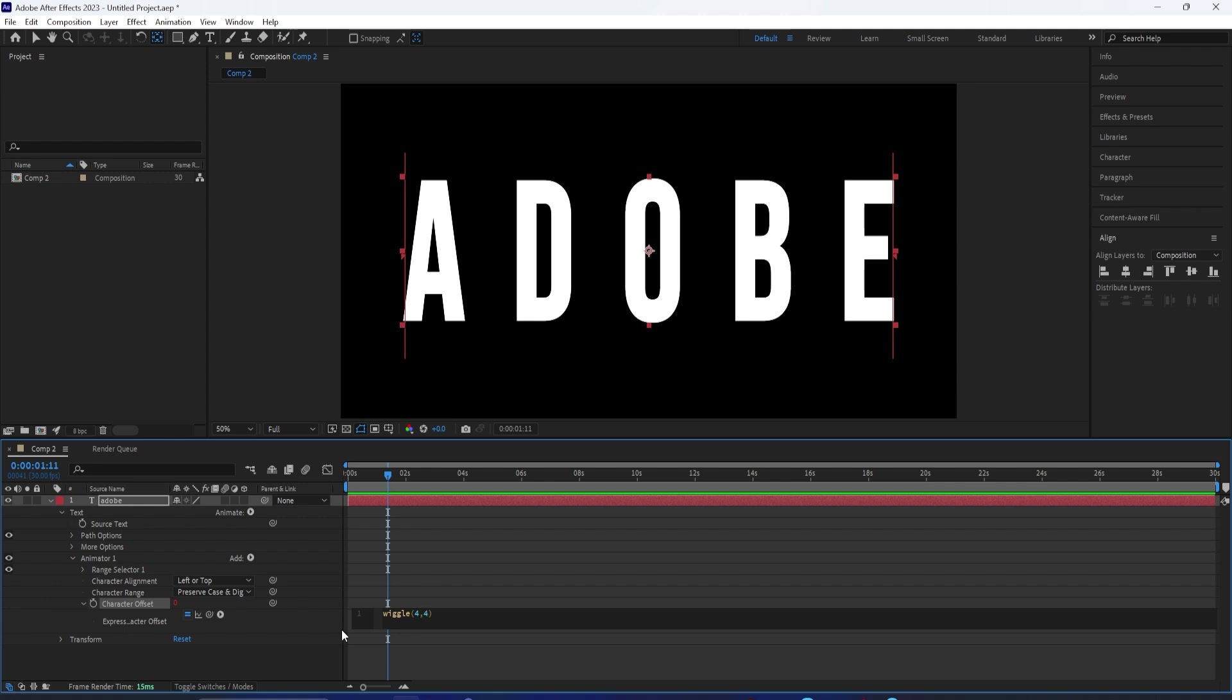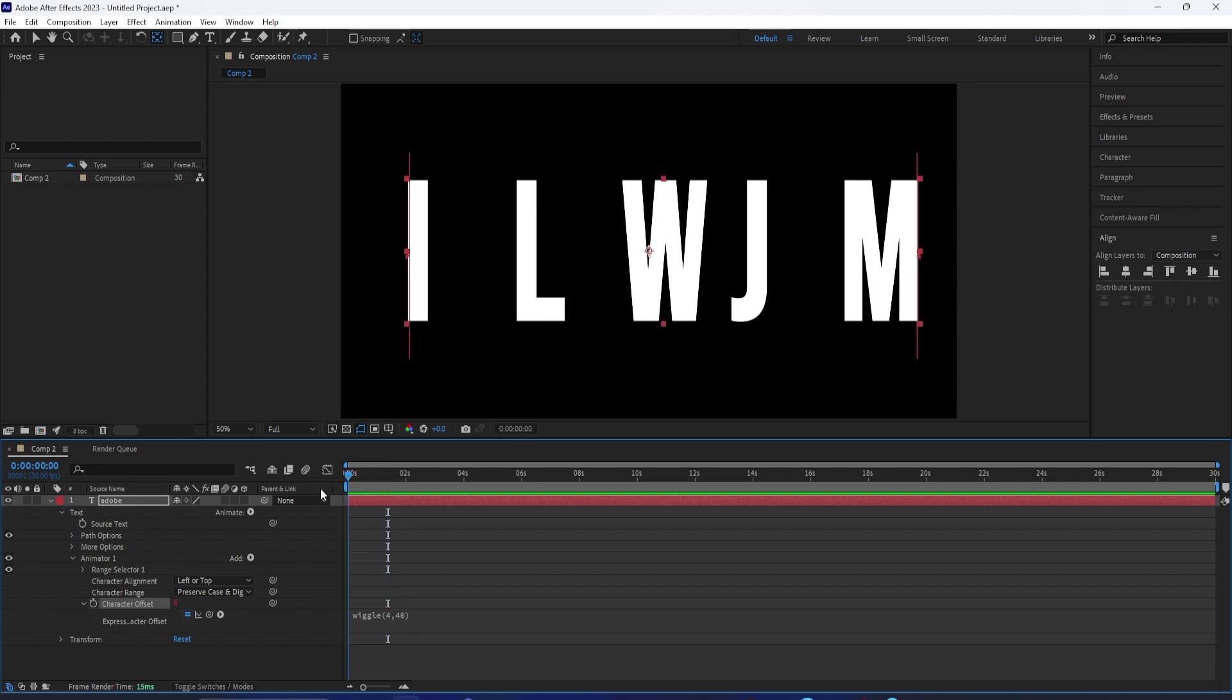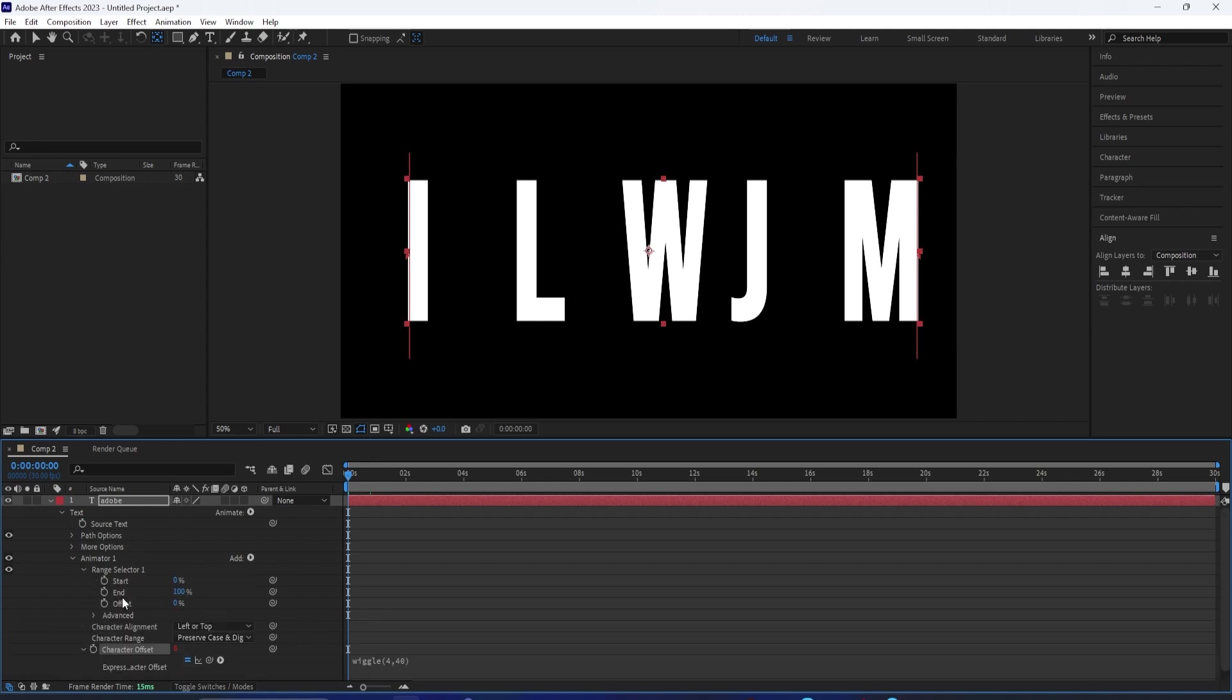To reveal this, you want to open up the range selector and you'll see something called offset. In the offset, you want to left click on the stopwatch to get yourself a keyframe.